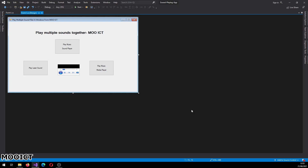Hello and welcome to another tutorial from OICT. In this tutorial we're going to be looking at how to make an app that plays multiple sound files together in Windows Form. If you've played around with Windows Form before, you'll notice that it's not possible to play two different sounds at the same time using the Sound Player class, but we found a way around it by using the Media Player.